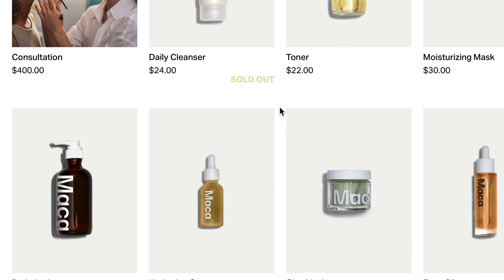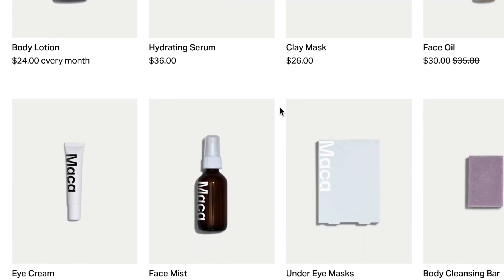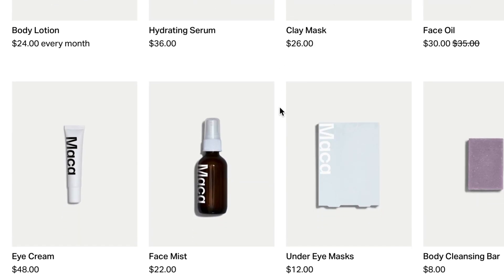Add products to a store page to create a Squarespace commerce store. There are four different product types in Squarespace: physical products, digital products, service products, and gift cards.